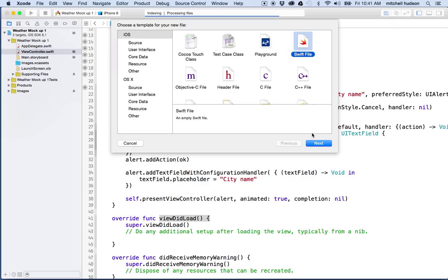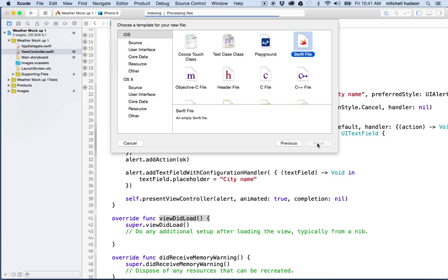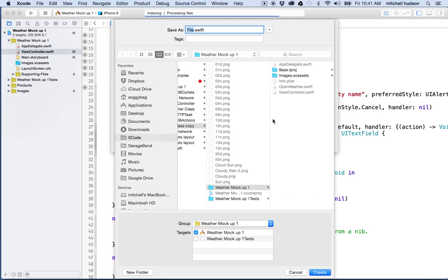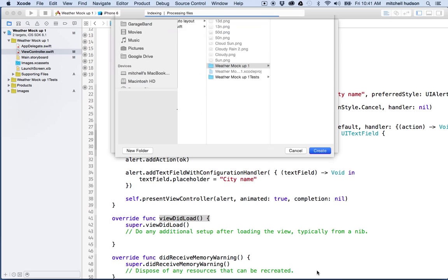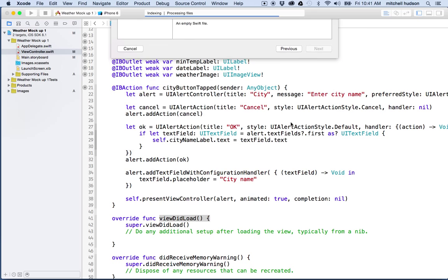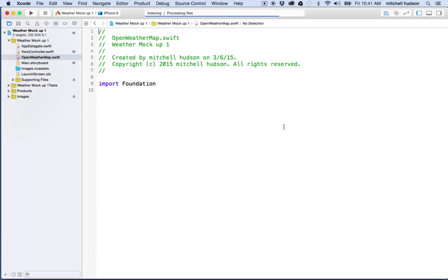It's just going to be something that we create. So I'm going to choose this file, Swift file, and it'll ask me where I want to save that. And so I'll save it here. I actually have an example called Open Weather Map. We're actually going to create that, so I'll make a new copy here. Open Weather, I'm going to call it OpenWeatherMap.swift. And I'll save it, and then there's my file there.